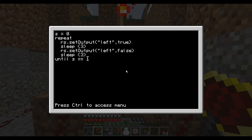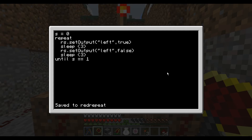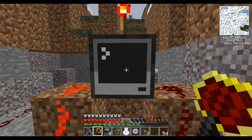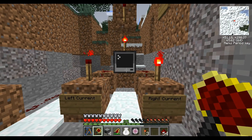For any program, in order to save it, you press Control to access the menu — everything is keyboard activated, so don't try and click down there. Hit Enter on Save; it'll tell you it's saved to the file 'red repeat'. Hit Control again, go over to Exit, and fire it up. Right now it's only going to do the left side, because that's all we've actually added the code for.